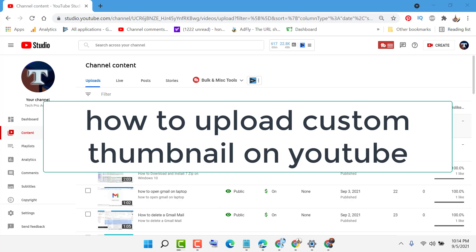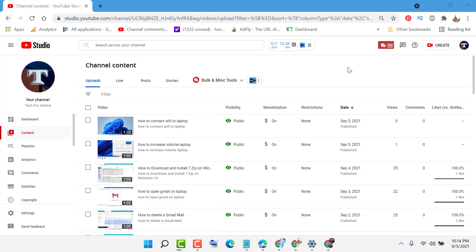Hello friends, in this video I'm going to show you how to upload your own thumbnail on your YouTube video. Firstly, sign in to your YouTube Studio.